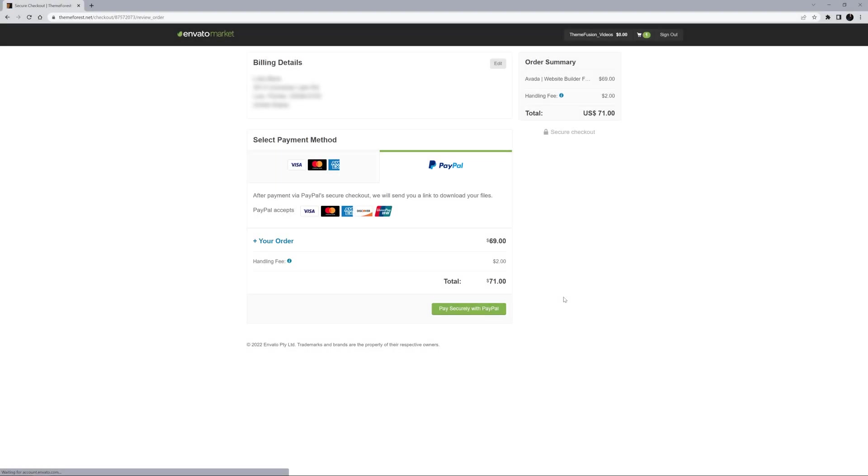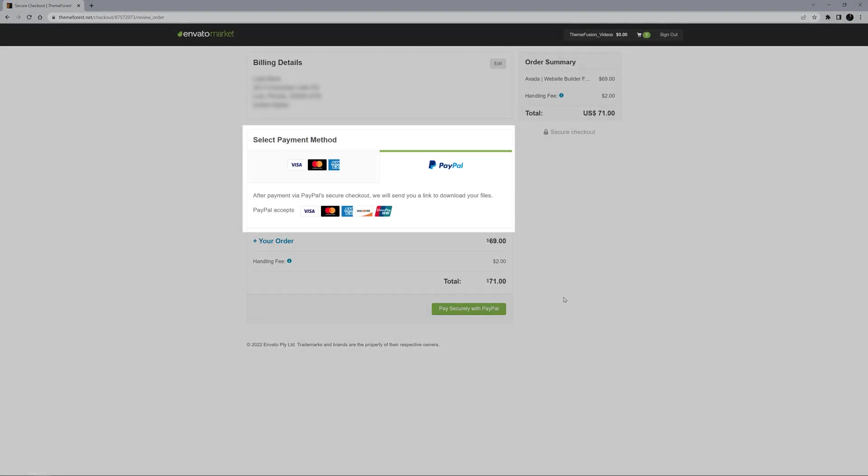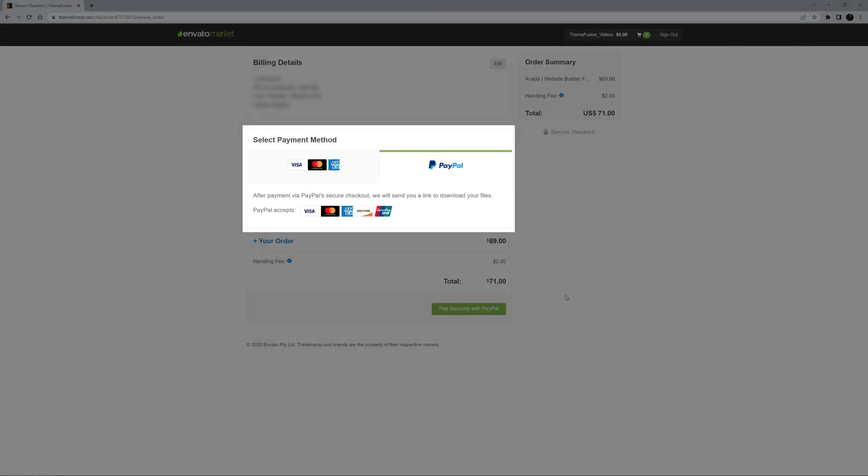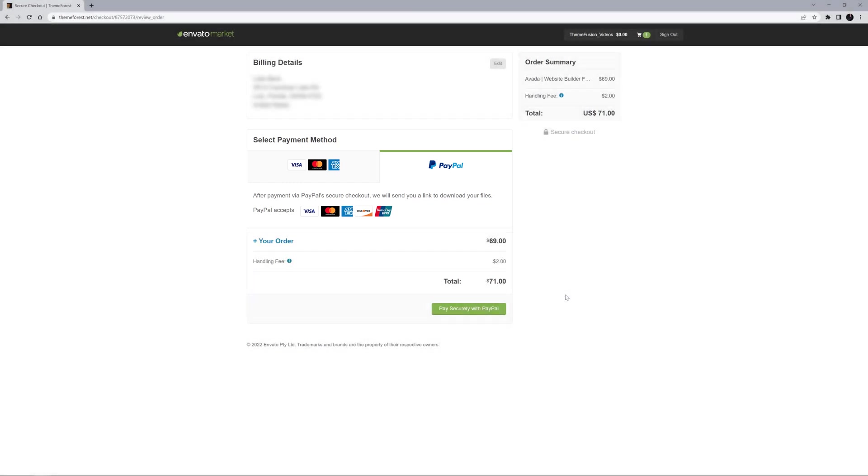Once you are logged in, the checkout will look like this. The payment methods are along the bottom here. You can pay via a credit card or PayPal.